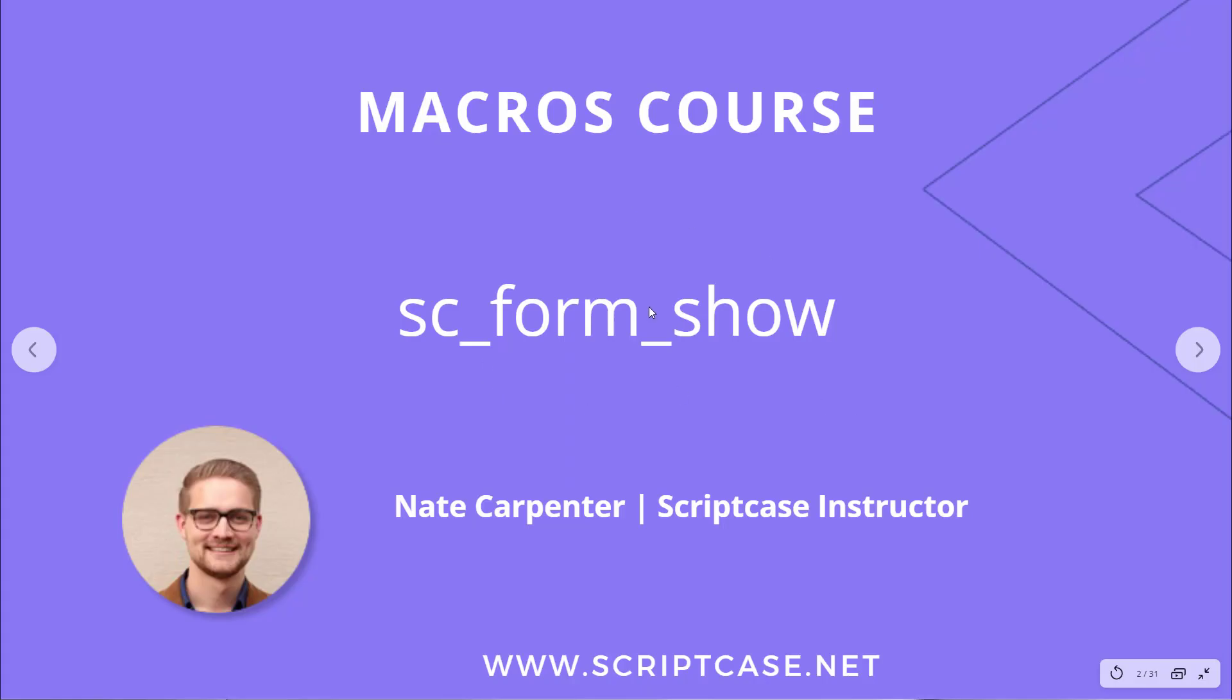Hello and welcome back to the Scriptcase macros course. This video is going to look at the sc_form_show macro. My name is Nate Carpenter and I'm the Scriptcase instructor leading this course.